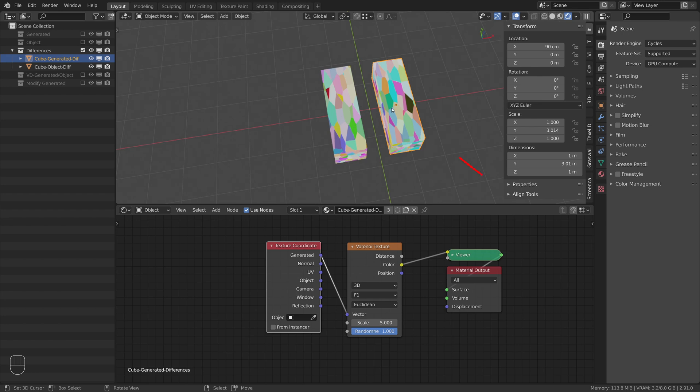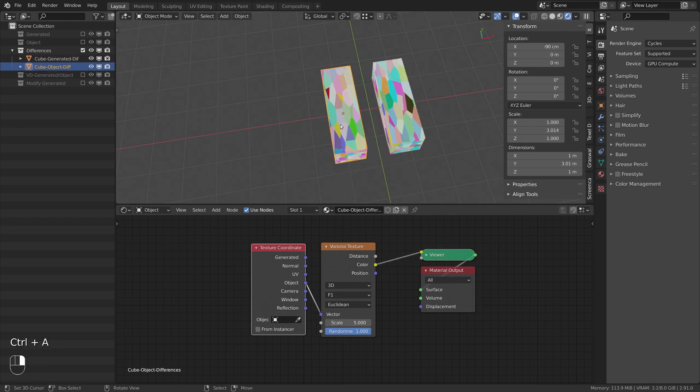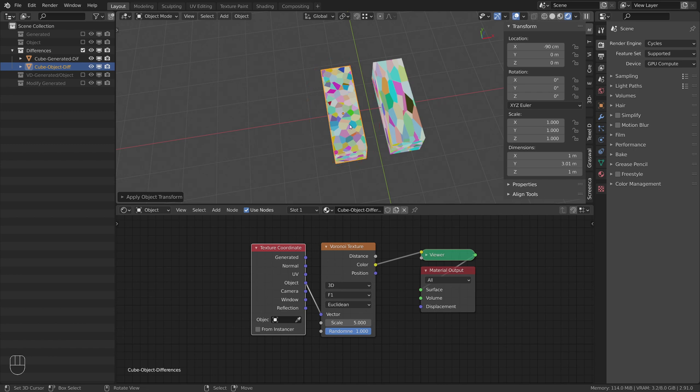As we learned earlier, the generated coordinates are based on the bounding box of an object and range from 0 to 1 on all three axes. That's why the right version gets stretched and is not dependent on the object scale. Different for the left cube with object coordinates. Since these coordinates are based on the object itself, these are dependent on the scale values causing the Voronoi texture to stretch. If I apply the scale now, the values are reset to 1 and the texture isn't stretched anymore for the left version.